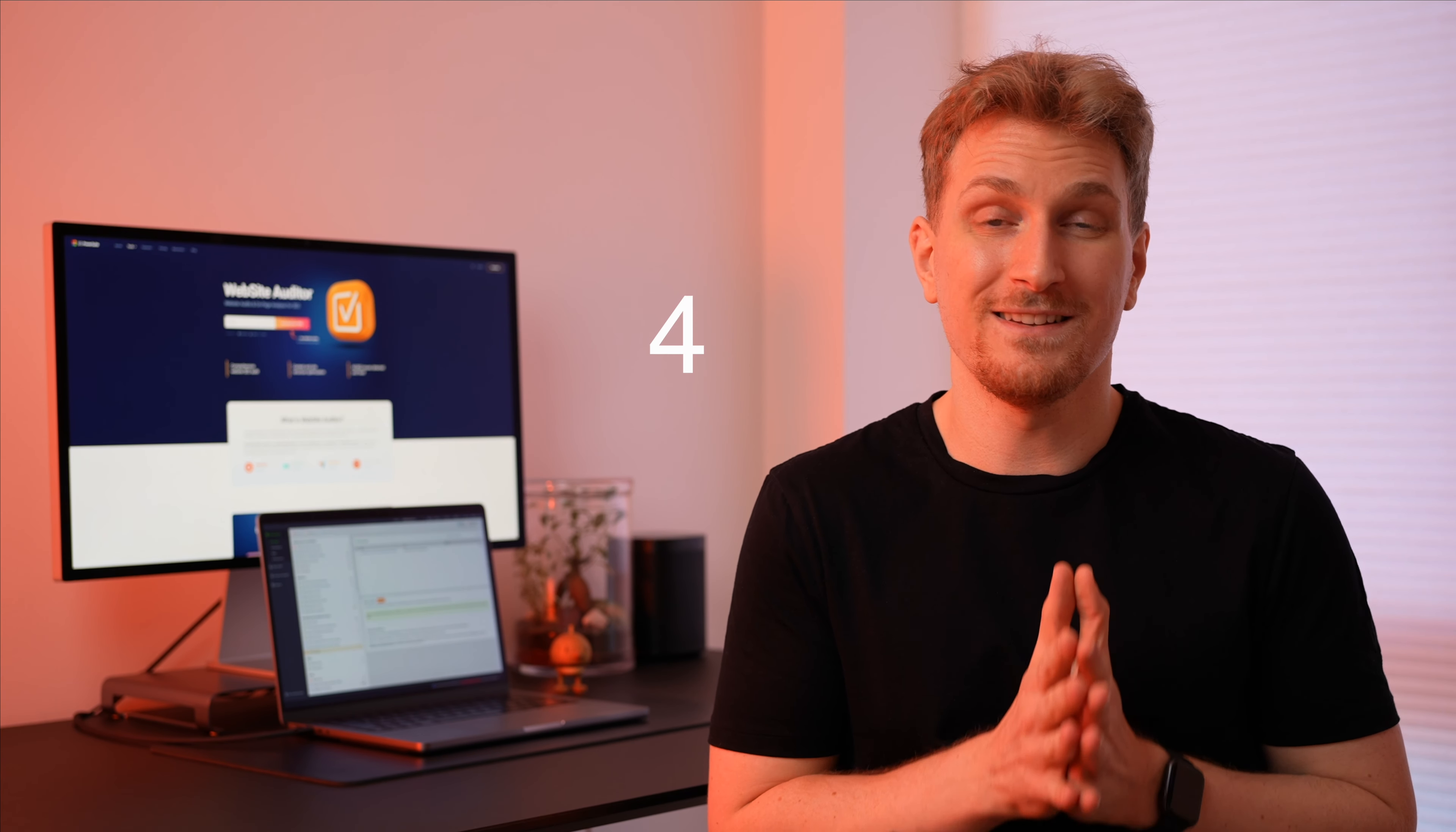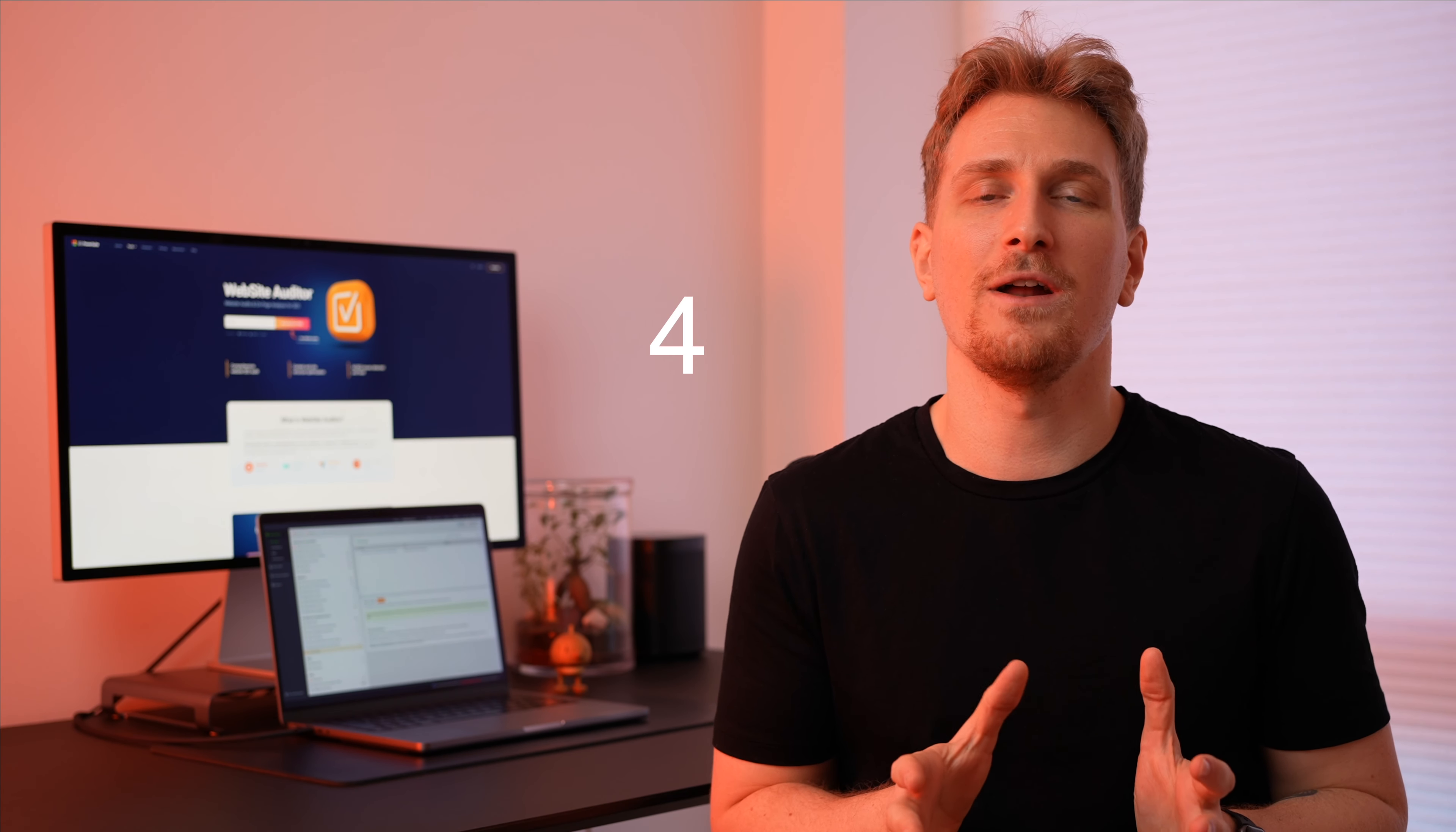And I want to give website auditor four stars. It's an excellent product but I did notice sometimes it was stalling and lagging when I was trying to perform some heavy tasks. I hope that will be fixed in the future.